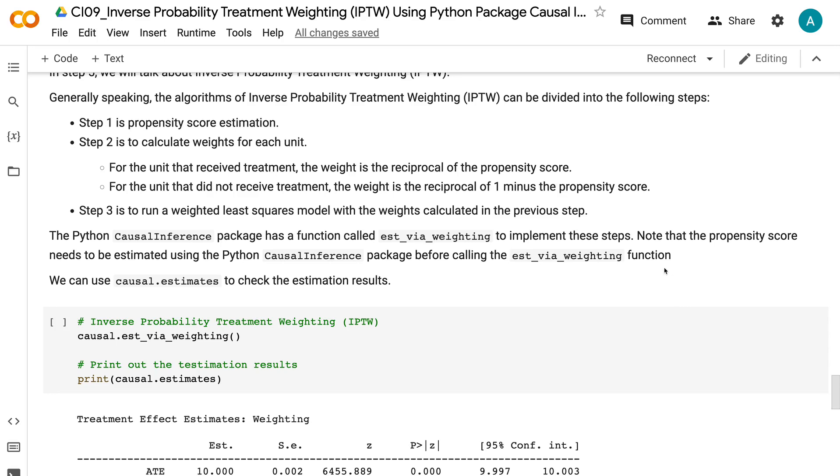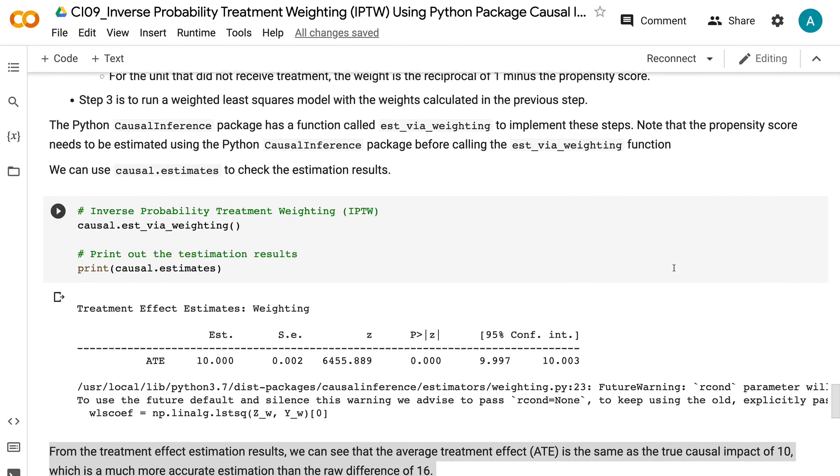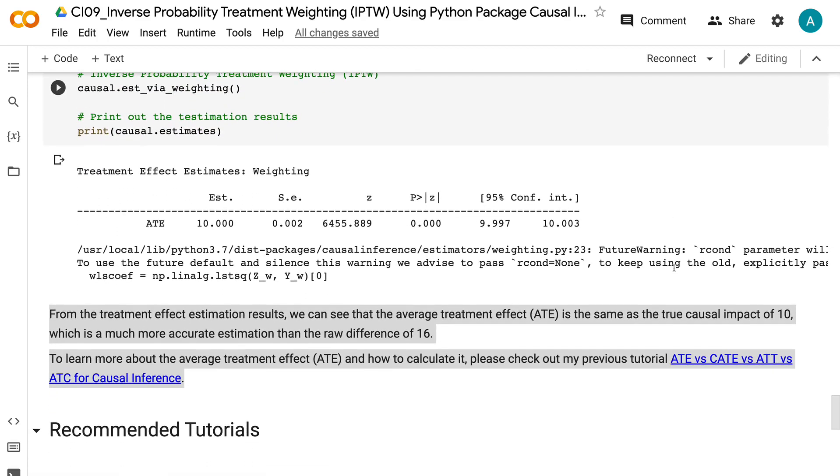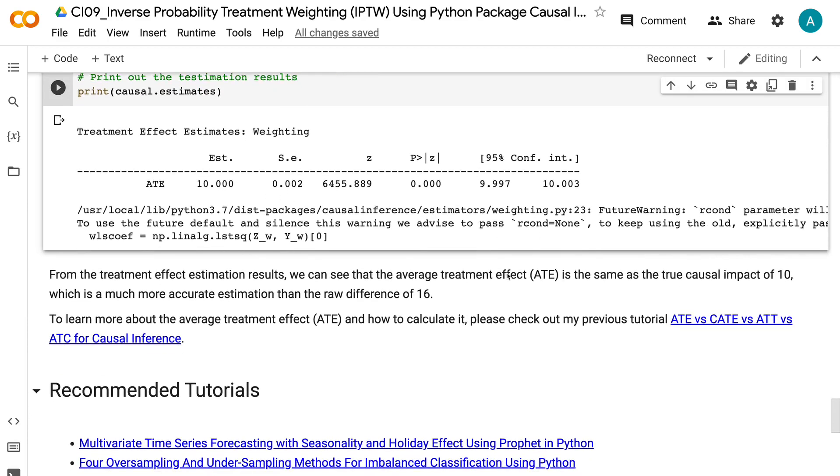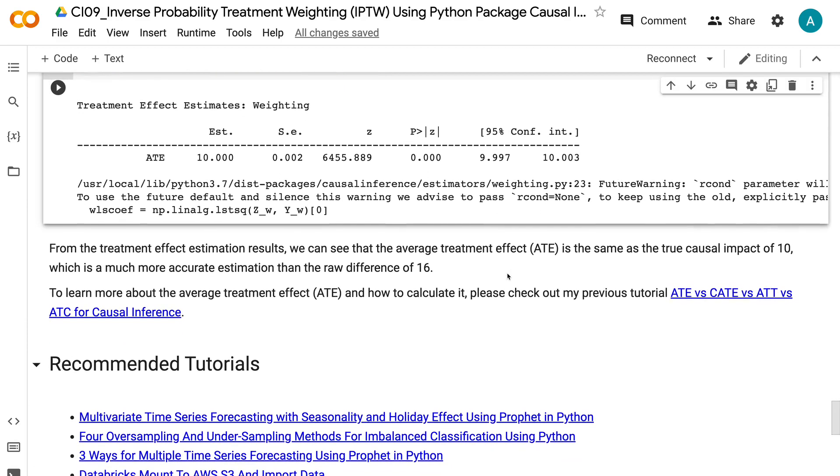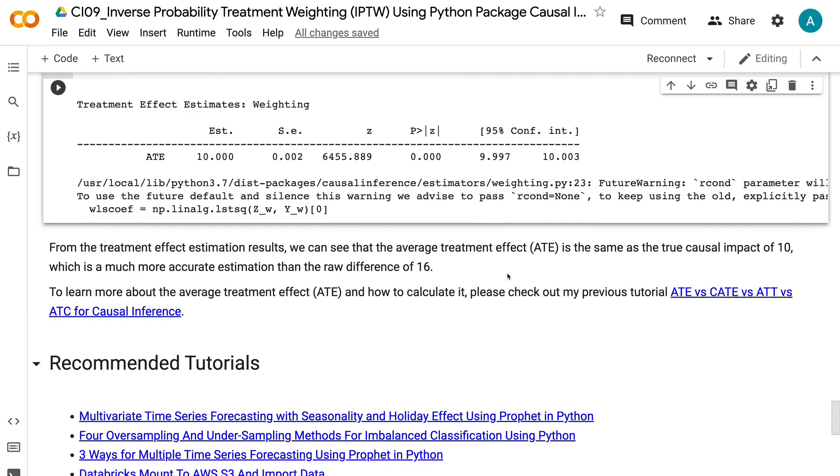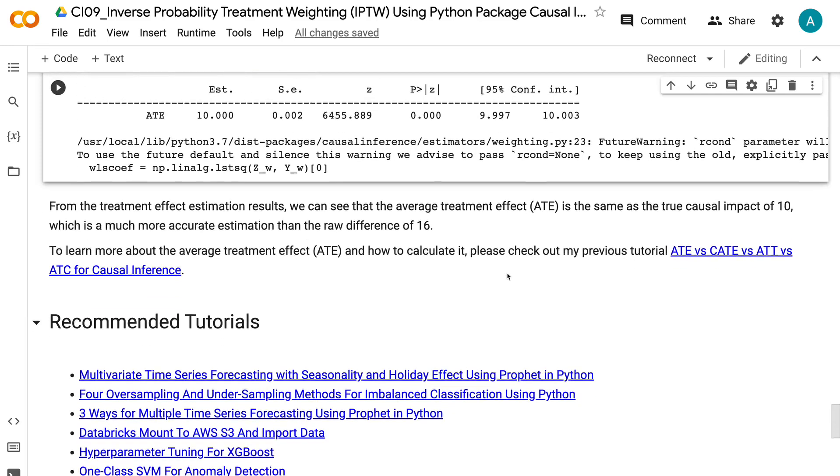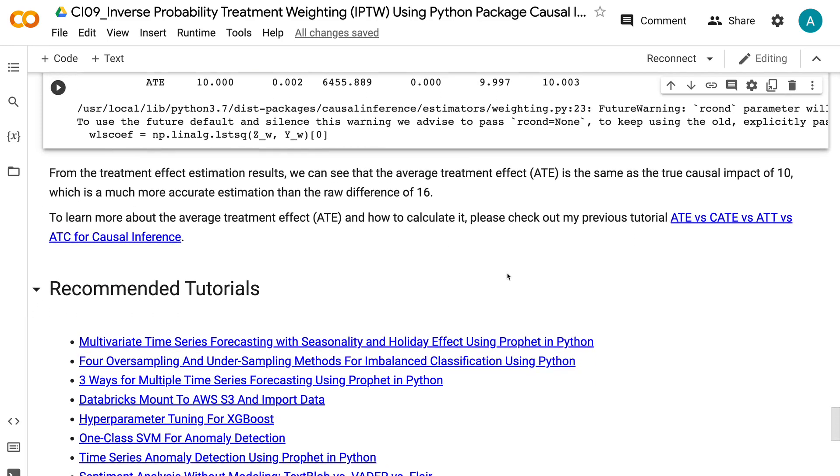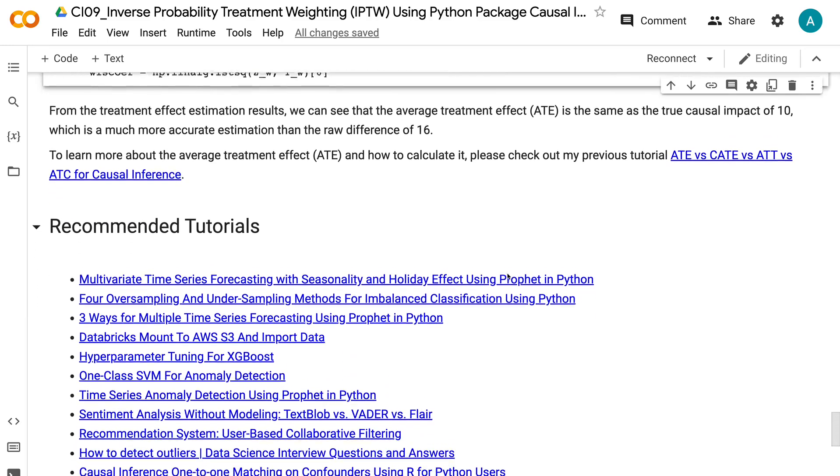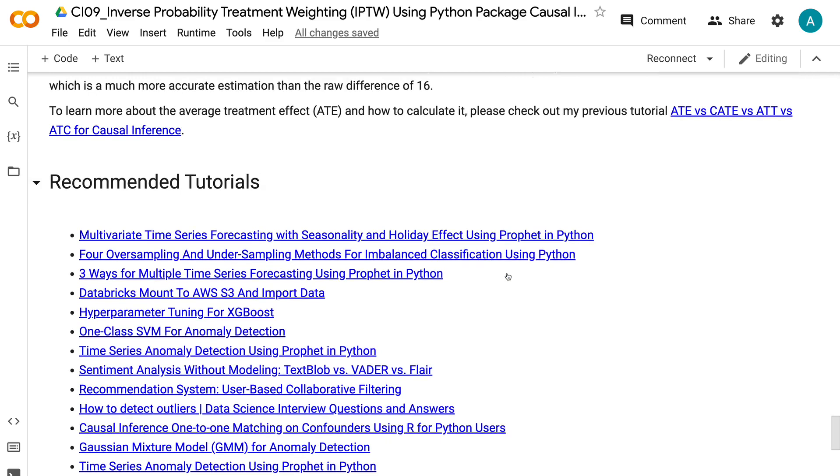We can use causal dot estimates to check the estimation results. From the treatment effect estimation results, we can see that the average treatment effect is the same as the true causal impact of 10, which is a much more accurate estimation than the raw difference of 16. To learn more about the average treatment effect and how to calculate it, please check out my previous tutorial ATE vs CATE vs ATT vs ATC for causal inference.